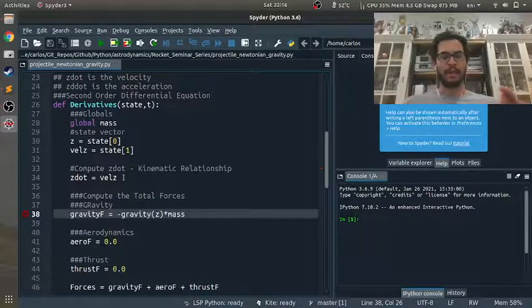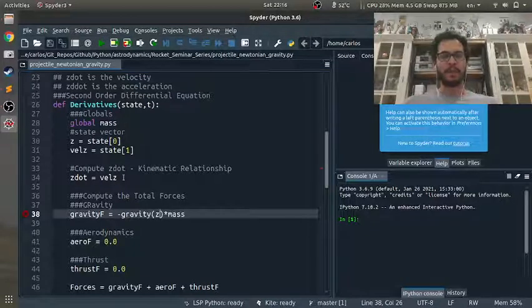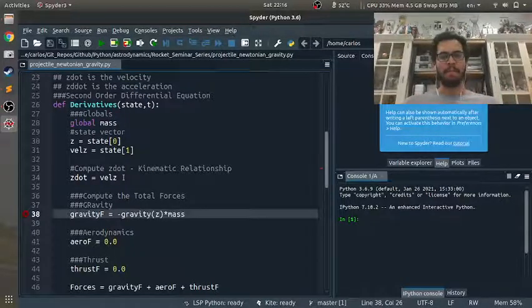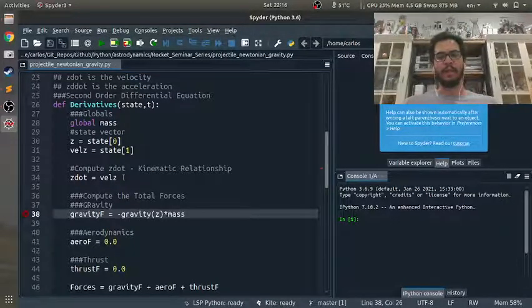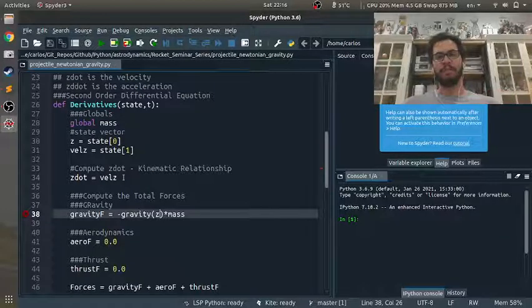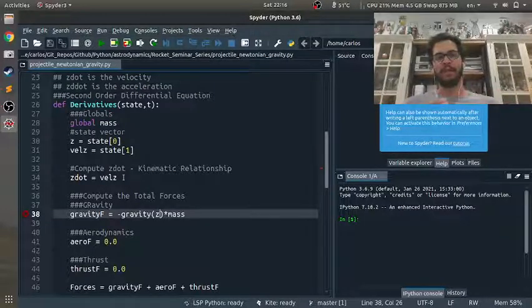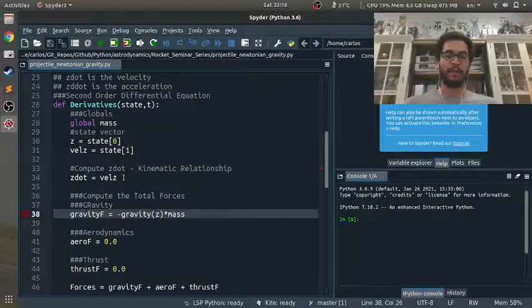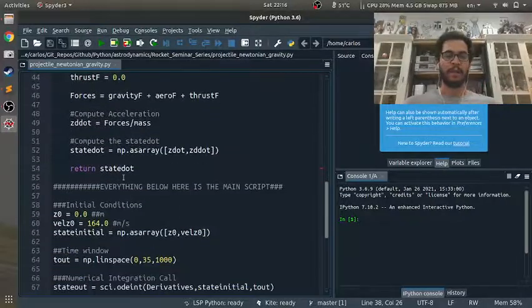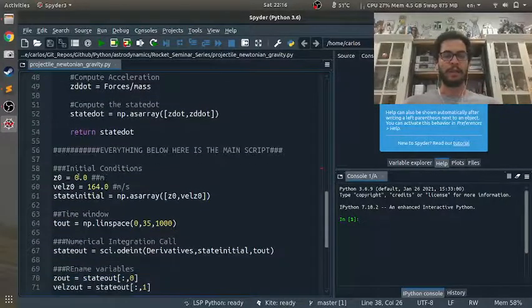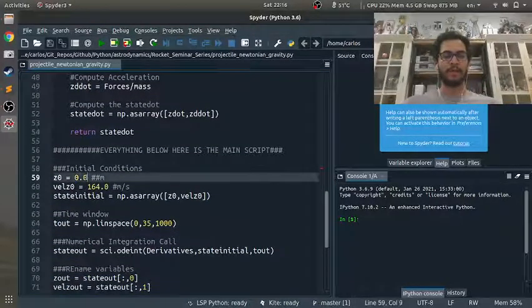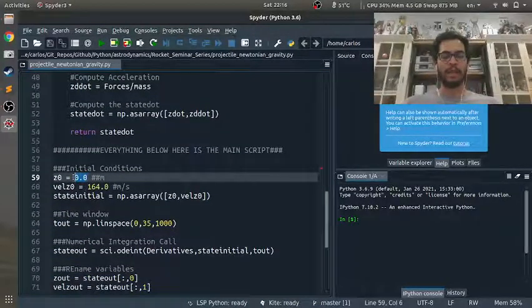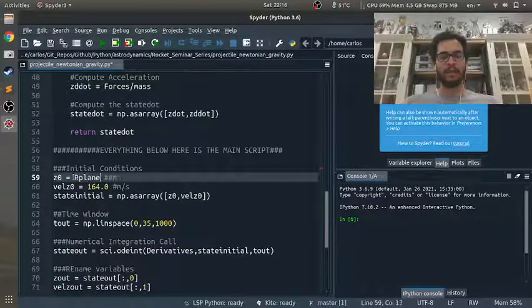Now, here's where things get a little weird. Because I'm using Newtonian gravity, my z coordinate needs to, instead of being in reference of the surface of the planet, it needs to be in reference of the center of the planet. So I'm actually going to go down here to my initial conditions, I'm going to change this to r_planet.